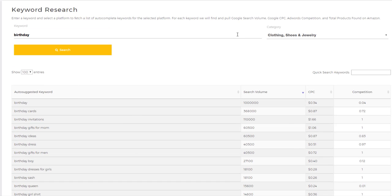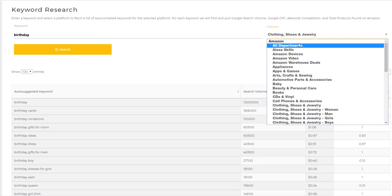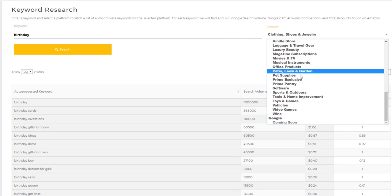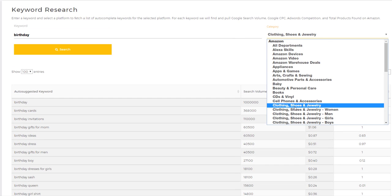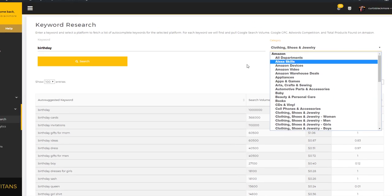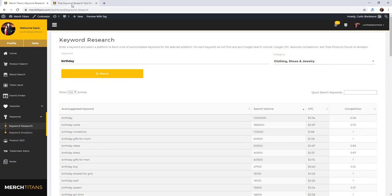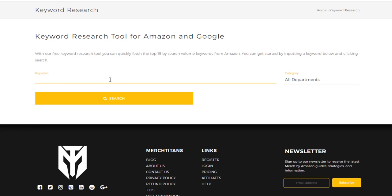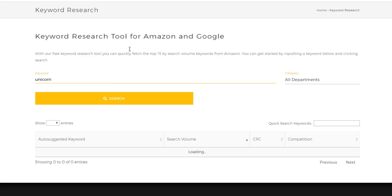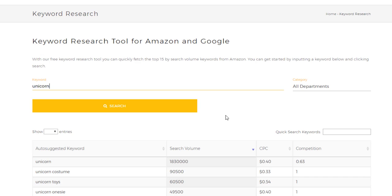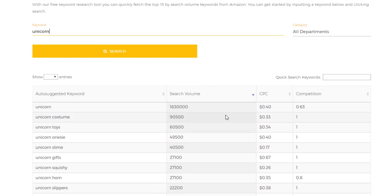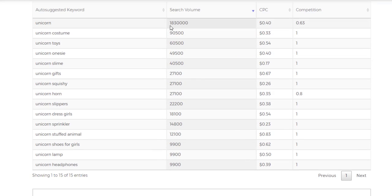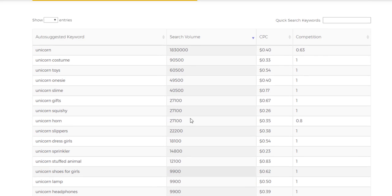Now with that being said, that's our paid tool. You have all of these different categories you can utilize. We do have a free version of this tool that'll pull back the highest 15 keywords with the highest search volume for free. For instance, if I came over here to all departments, let's just try unicorn and give that a go.